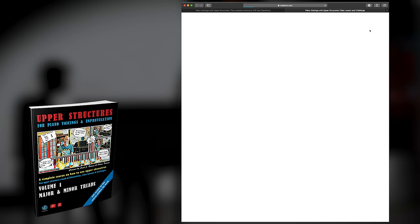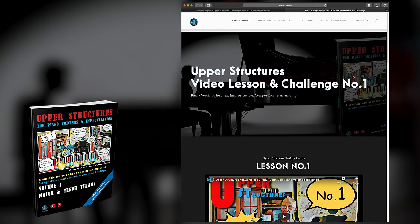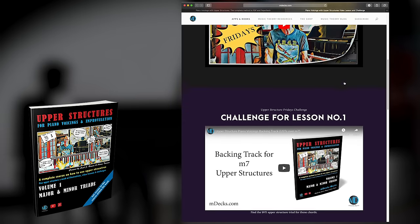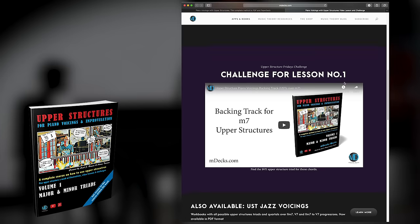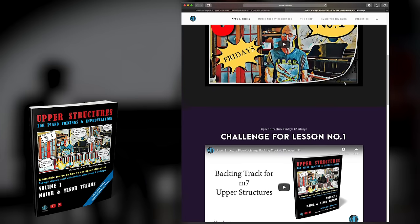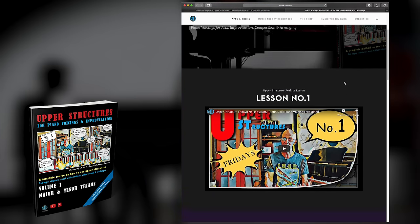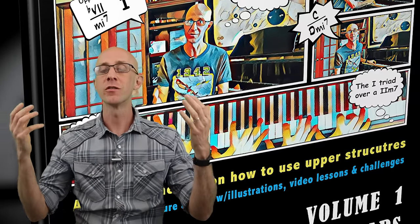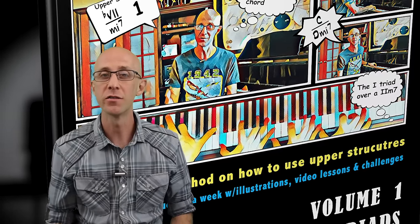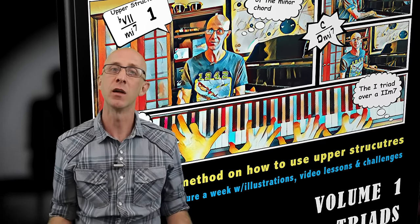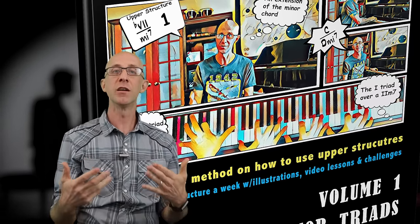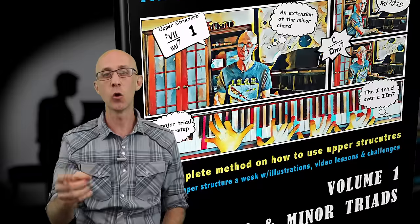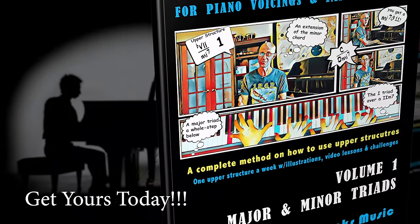Each lesson includes a masterclass in video format and the workout challenge to practice the upper structure in all 12 keys. So become an early owner of the course and follow us every Friday where we present a new upper structure and take your playing to the next level.